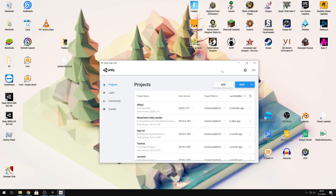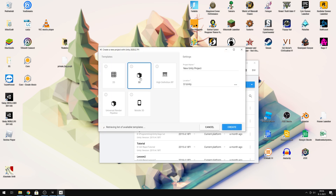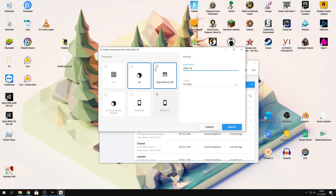Let's start by adding a new project. It will be a 3D project. The name will be 'Hobby Tutorial'. I will place it in my drive, so let's create it.